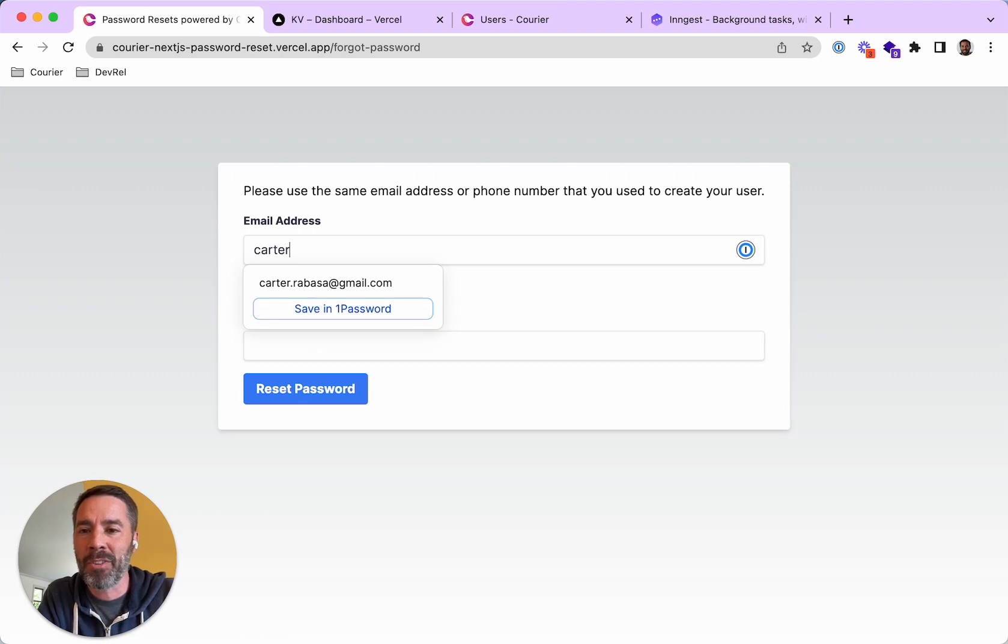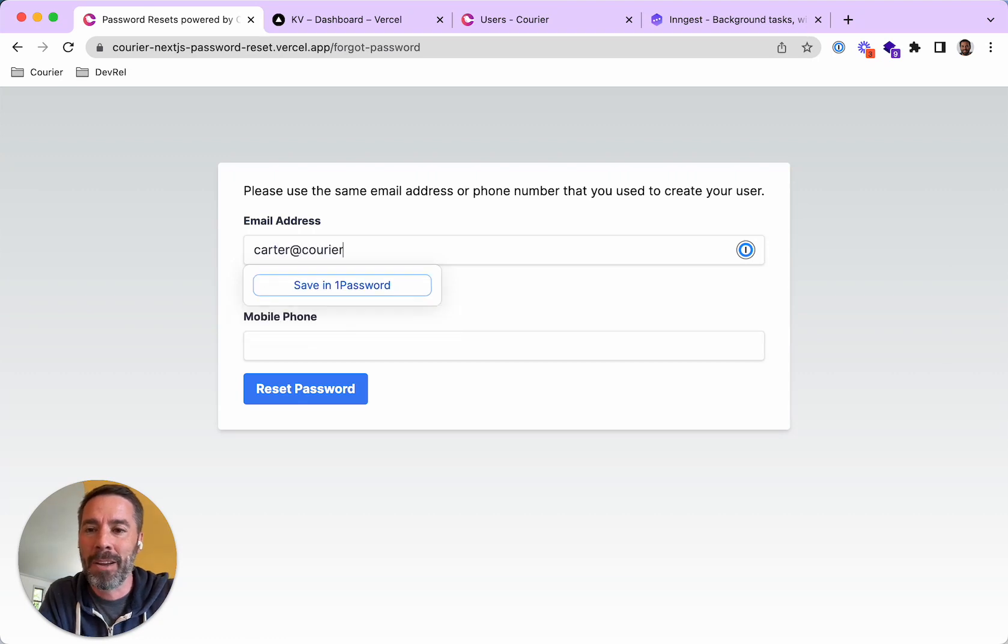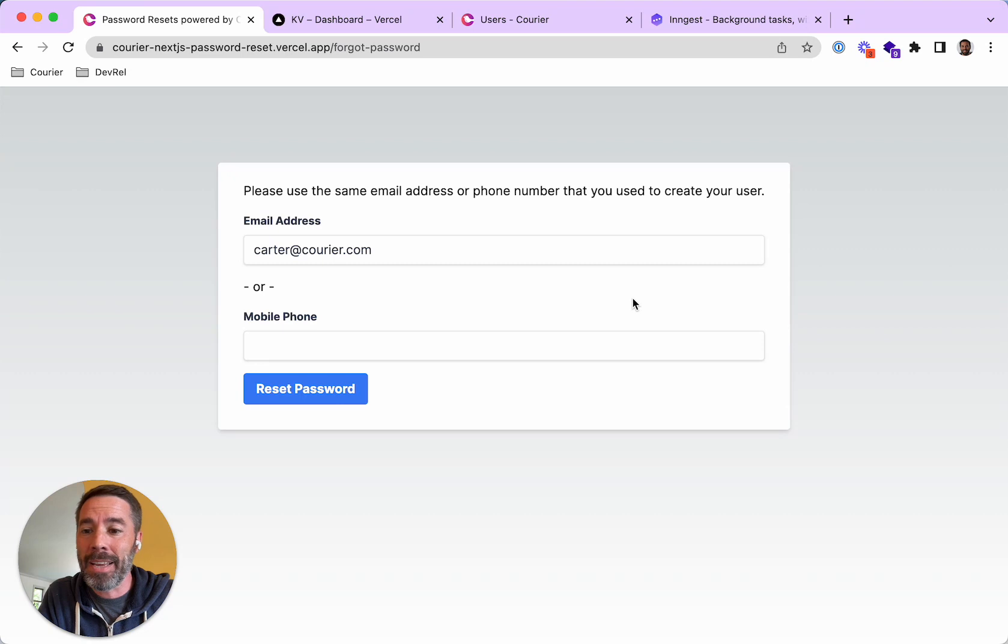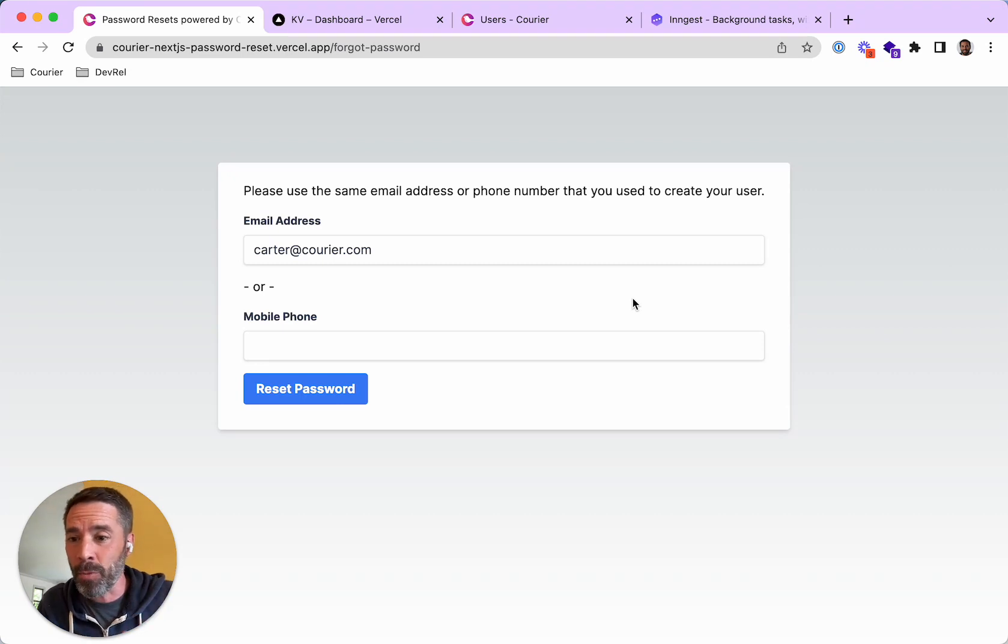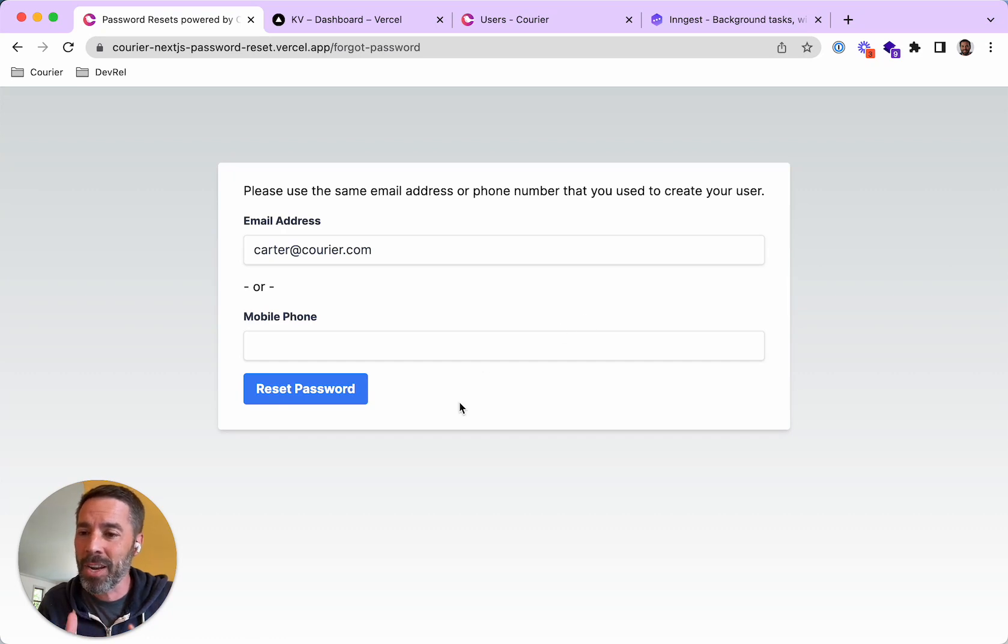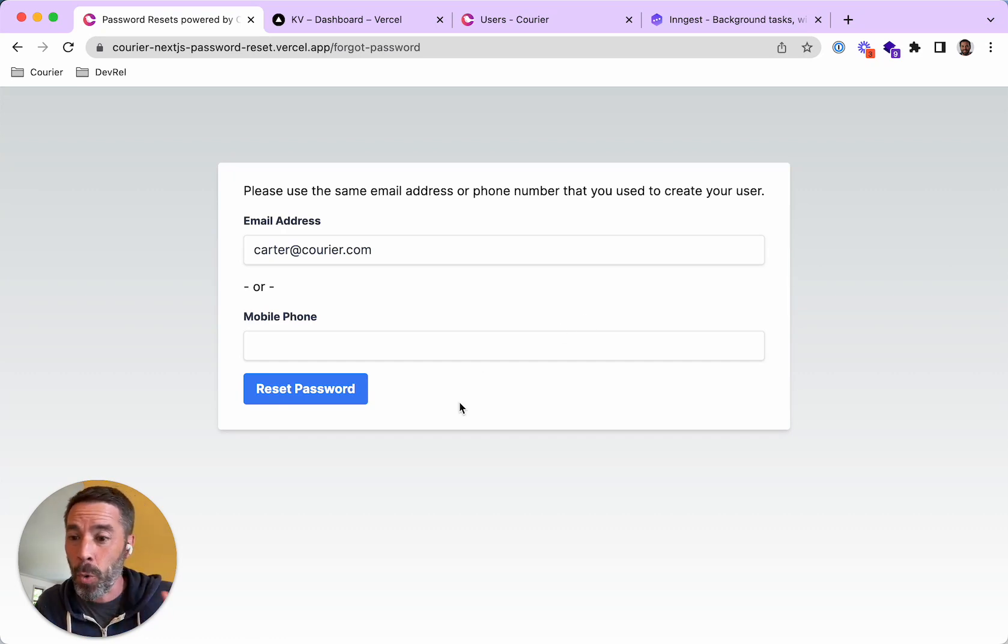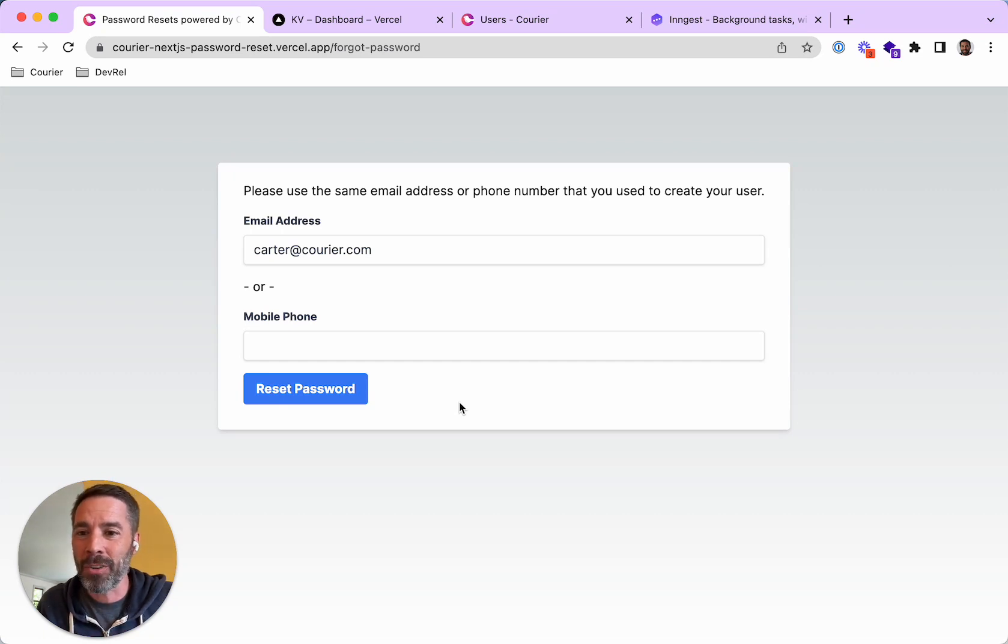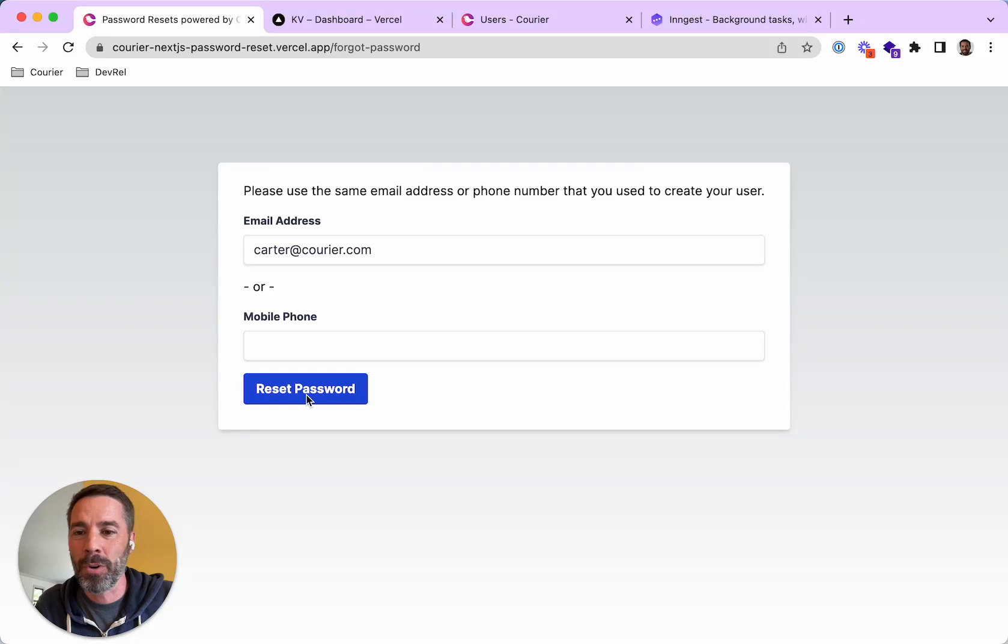So in this case, I'm going to specify my email address, even though my preference was to receive the notification on SMS. And this kind of proves to you that Courier is paying attention to the user preference and sending via the right channel. So I'm going to go ahead and reset the password.